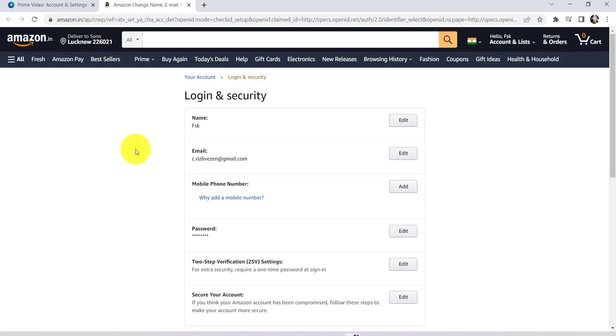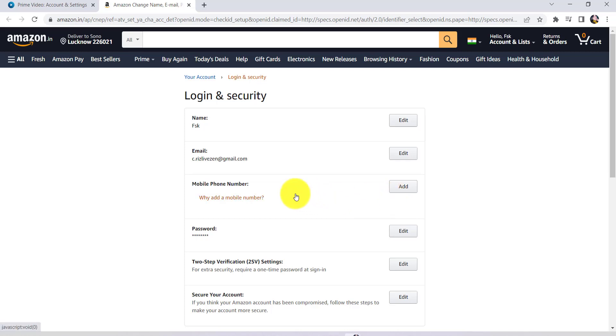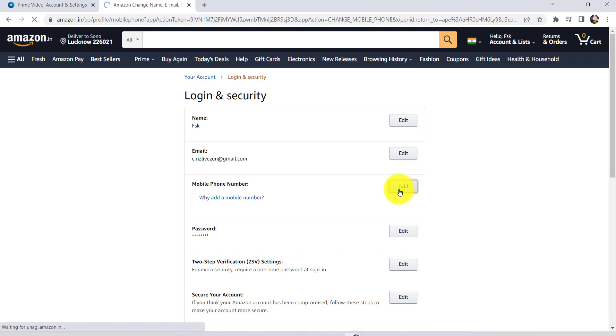You'll be able to see this page with a mobile phone number section. Click on the Edit option if you've already added a phone number. Since I haven't added one yet, I'm shown the Add option. Once you see the Edit option, click on it.